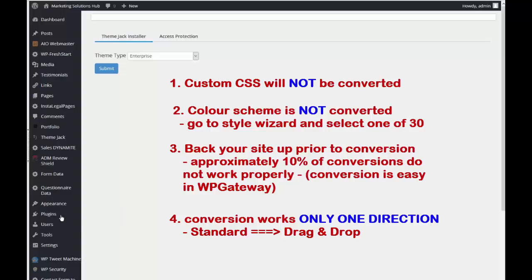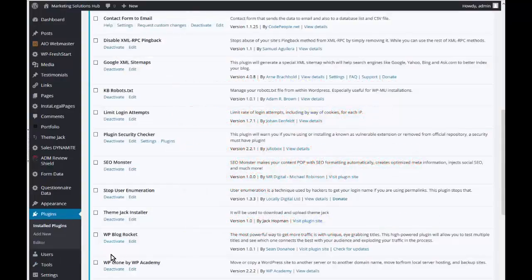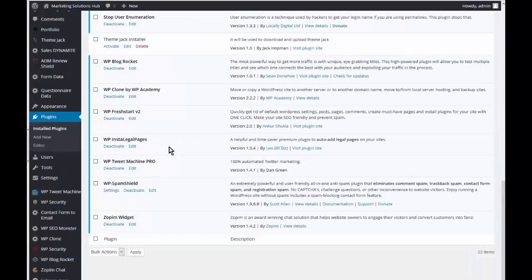So then you go to Plugins, click on ThemeJack Installer, then deactivate and delete it.